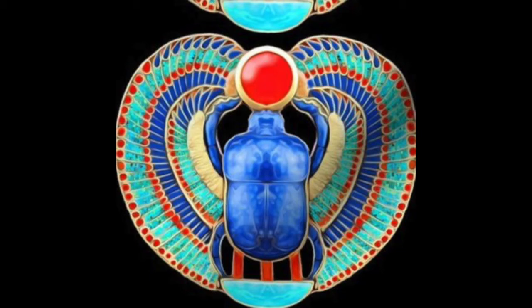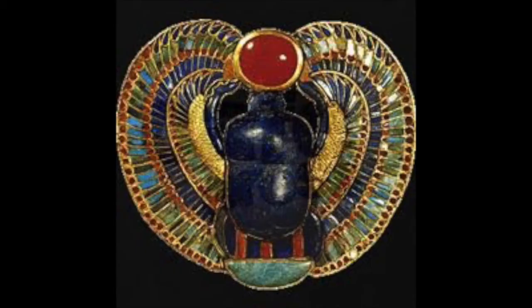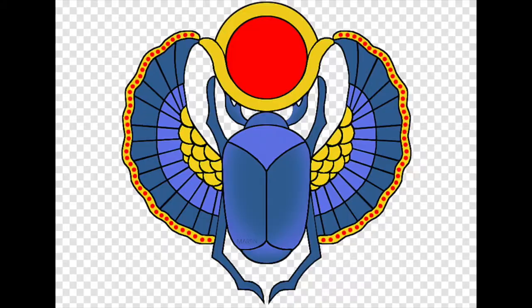Ancient Egyptians believed that scarab beetles symbolized the restoration of life. They used depictions of scarab beetles as amulets, which are like good luck charms.